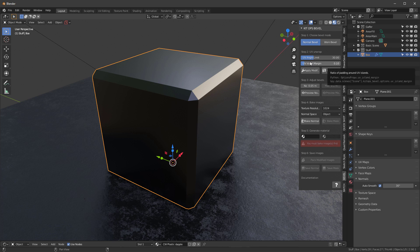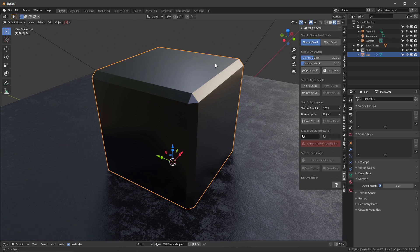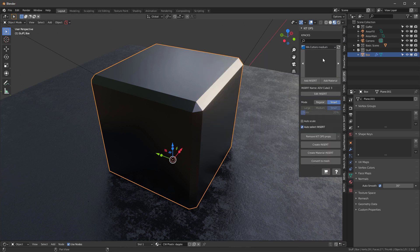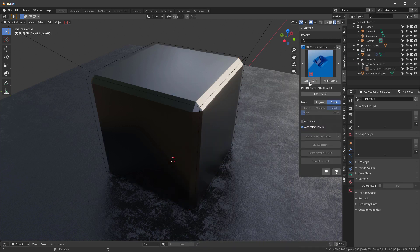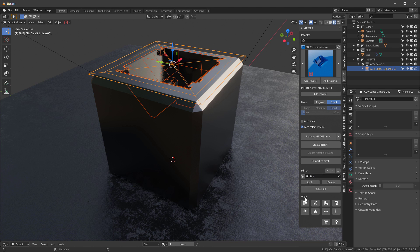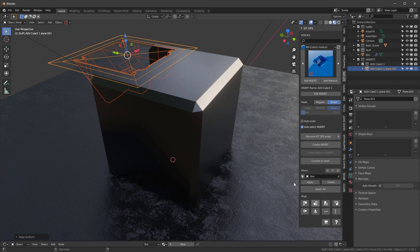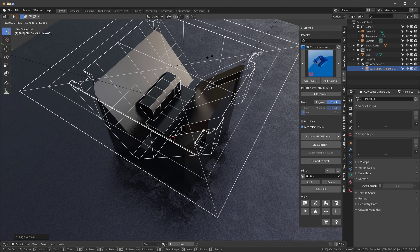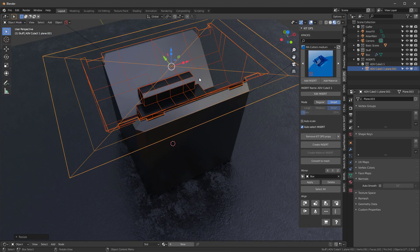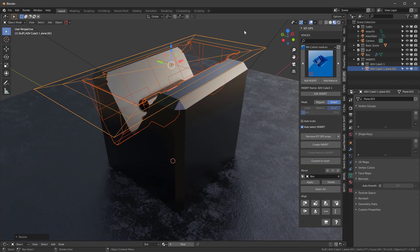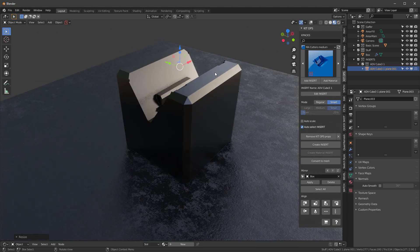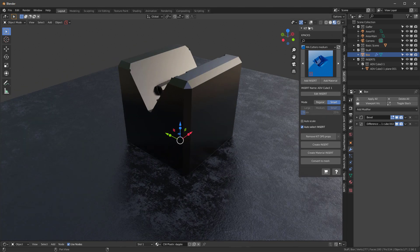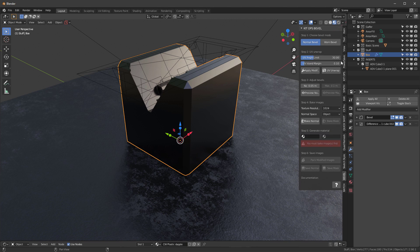UV island margin of 0.10 is about as high as you want to go; you may want to go lower, like 0.02, for something very complicated. Let me show you that — I'll go into KitOps and add a medium-complexity cutter to this cube. I'll grab this one, add the insert, center it on both axes using smart mode in KitOps Pro 2, hit S to scale, move it down, and now we can see what our object looks like. Our KitOps modifier is also on there.